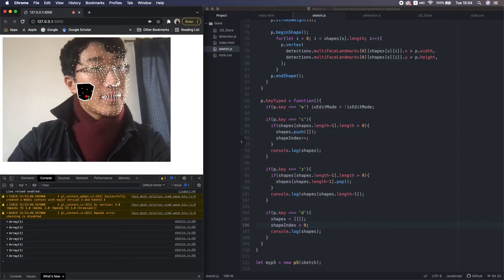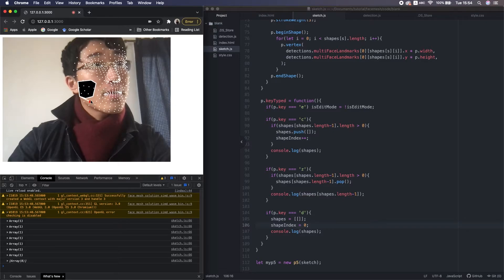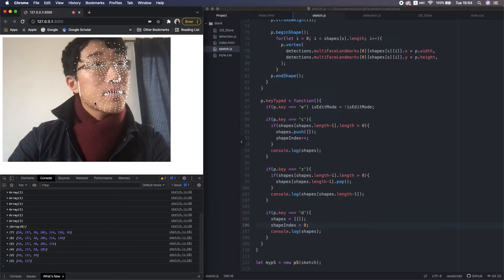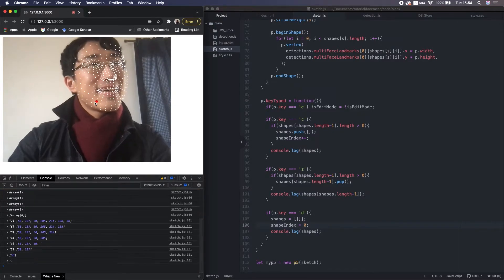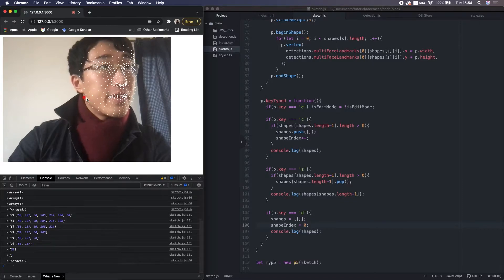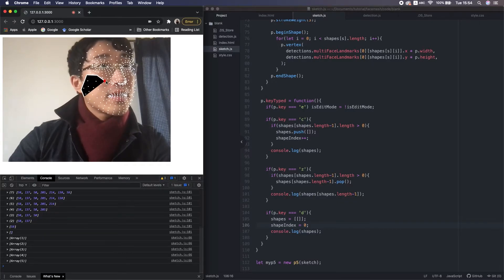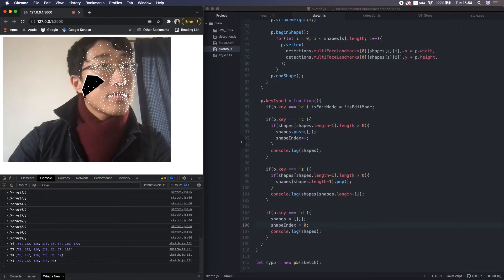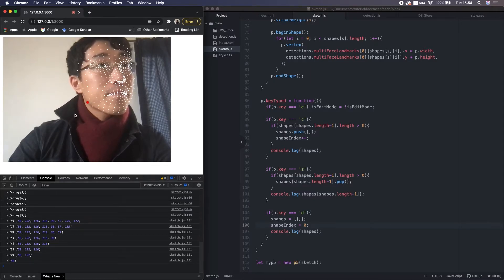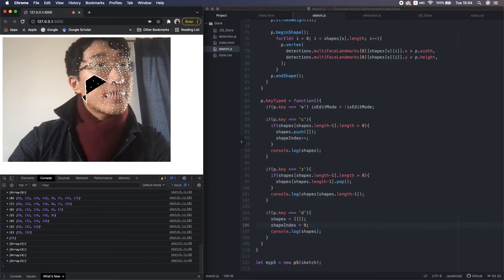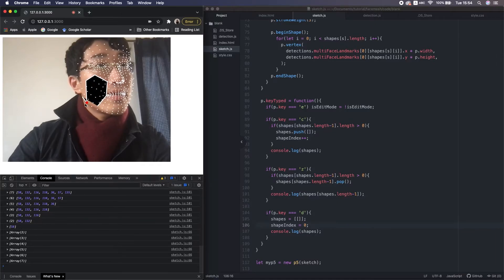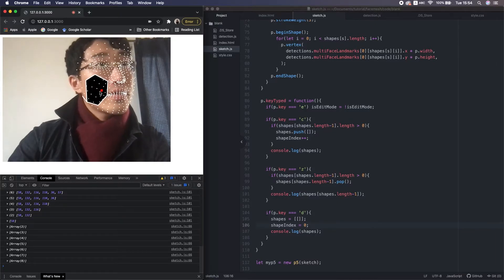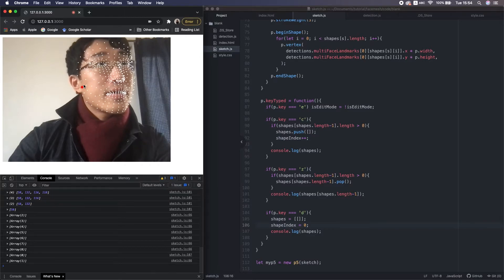I press Z. Okay, that's working beautifully. You see the console? So next is D to delete. Okay, nice.